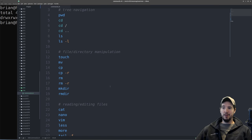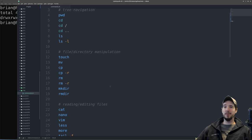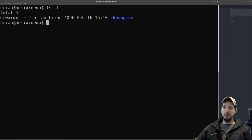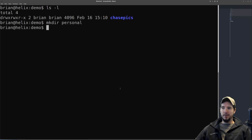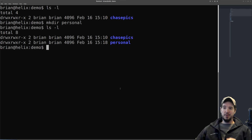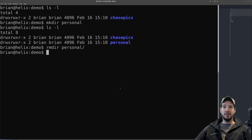The next set of commands are for file and directory manipulation: touch, mv, cp, rm, mkdir, and rmdir. To make a new directory, issue the mkdir command with the desired name as an argument — we'll call it personal. Running 'ls -l' confirms the new directory exists. To remove it, use 'rmdir personal.' However, rmdir only works if the directory is empty — if it has anything in it, you'll need a different command to remove it.